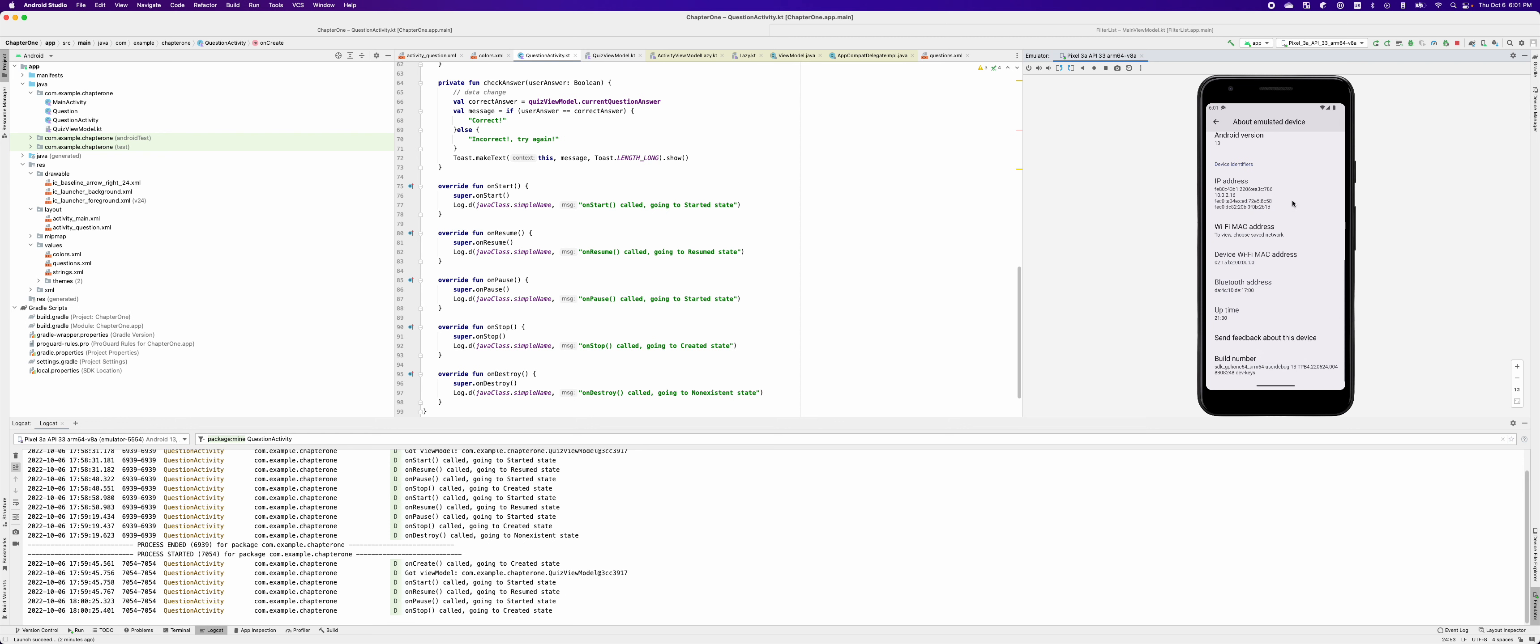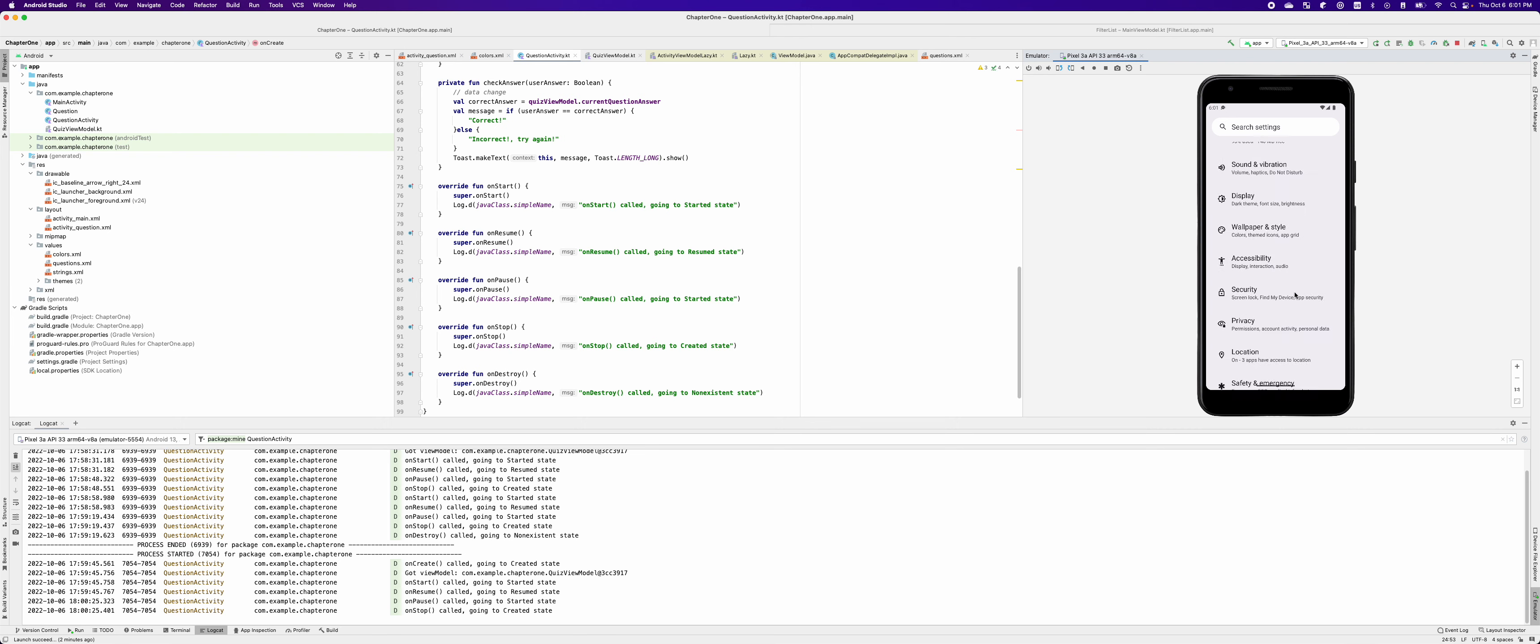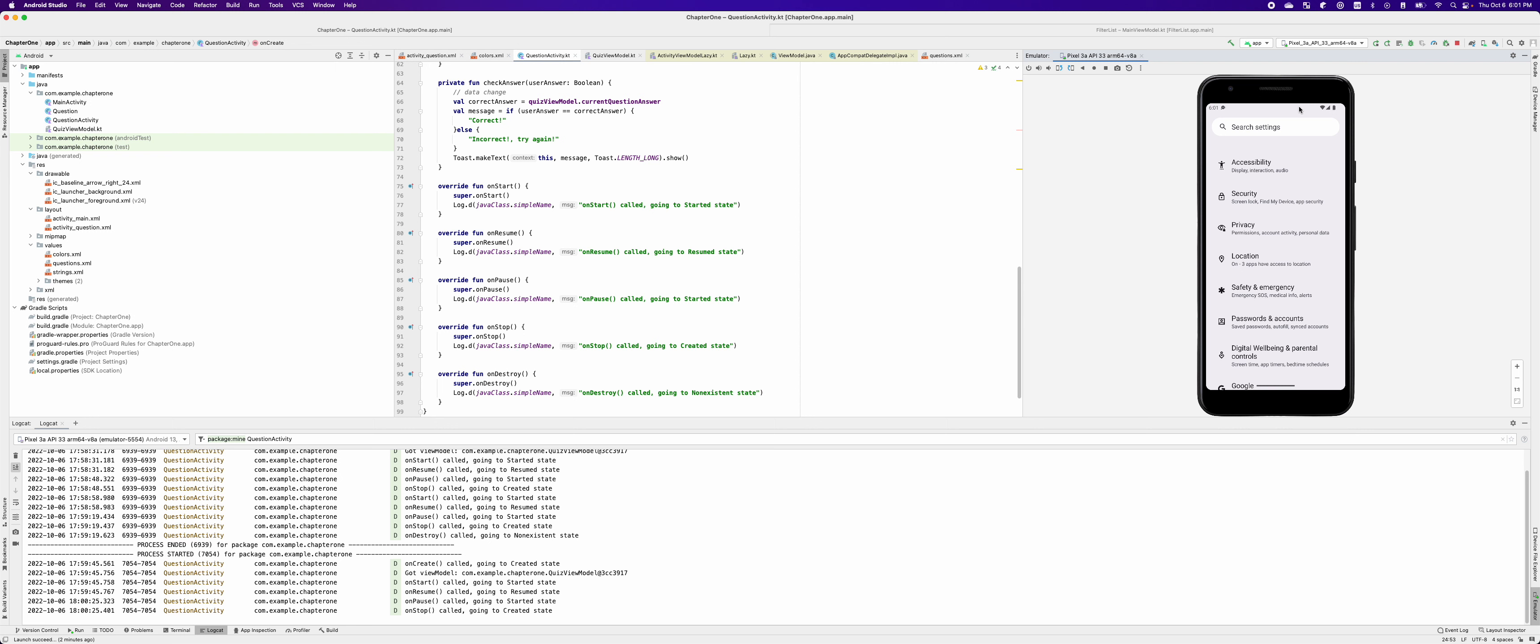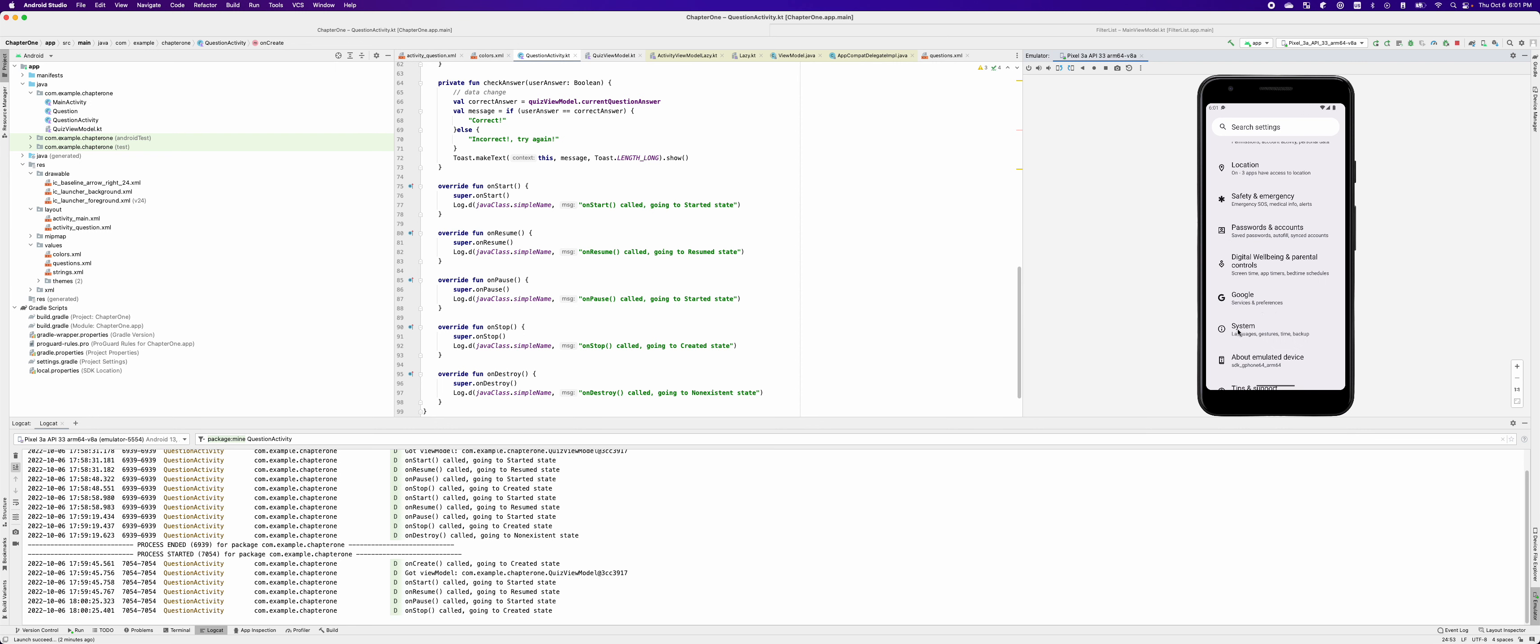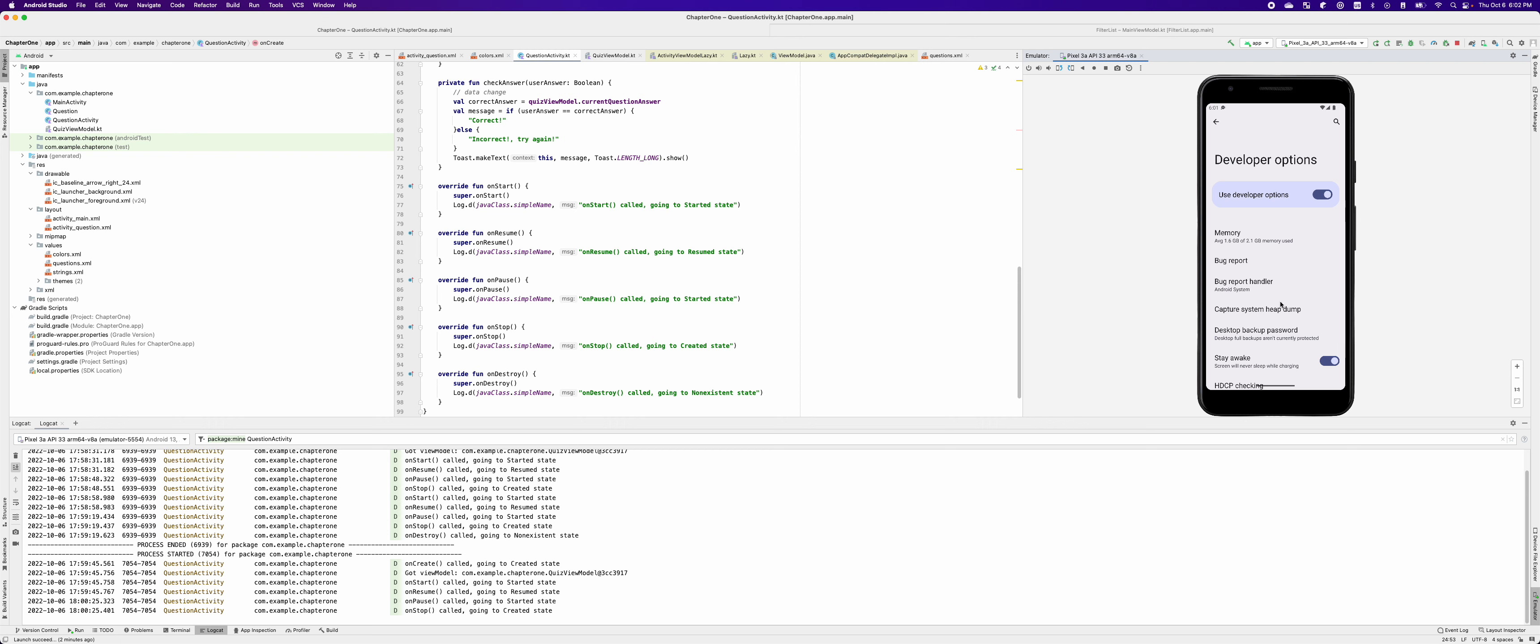Let's check the developer mode is enabled. Let's go to the system. Now you can see developer options here. So you're going to the developer options, you can see the developer options is on.